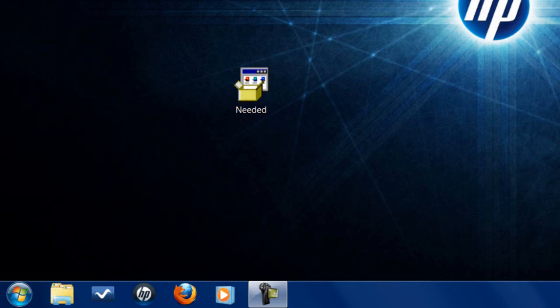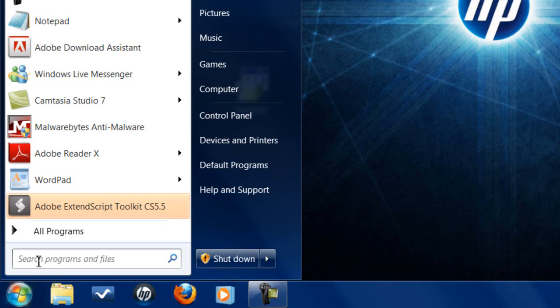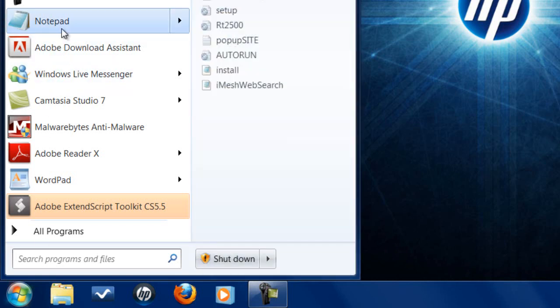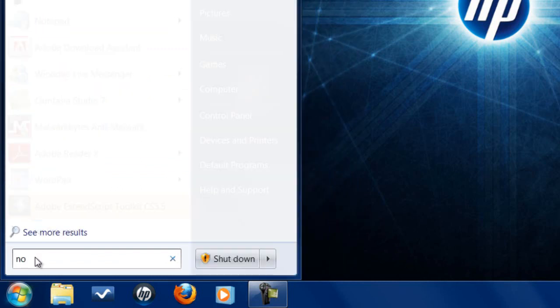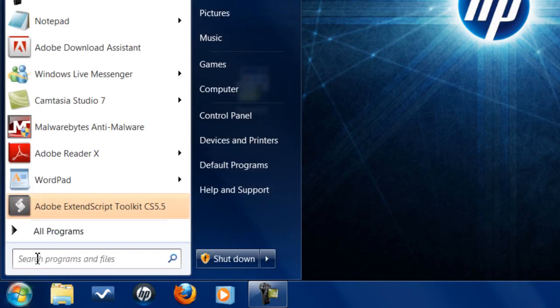To create a batch file, the first thing you want to do is open up Notepad. Go to Start — usually Notepad is in the Start menu. If it's not there in Windows Vista and Windows 7, type in 'notepad' and hit Enter. For XP, go to Run, type in 'notepad', and hit Enter.